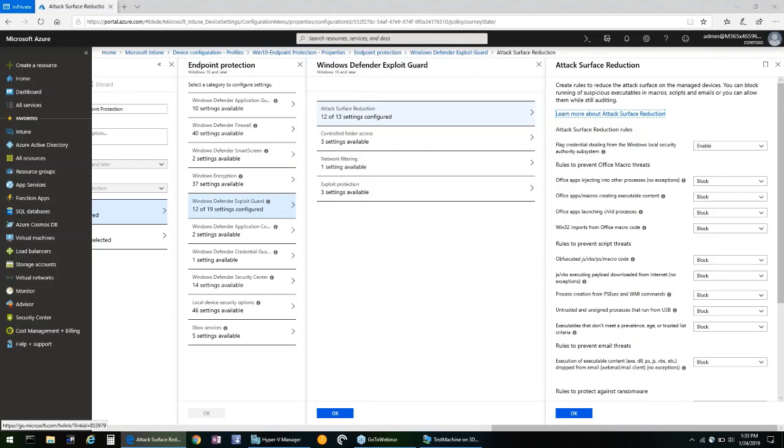At the very minimum, we recommend configuring these settings to audit only so you have visibility into the items that may be blocked in your environment. Additional decisions around which specific settings should be enabled will be determined by your business use cases. But typically organizations can enable all the settings for attack surface reduction with minimal impact to the productivity of their users.